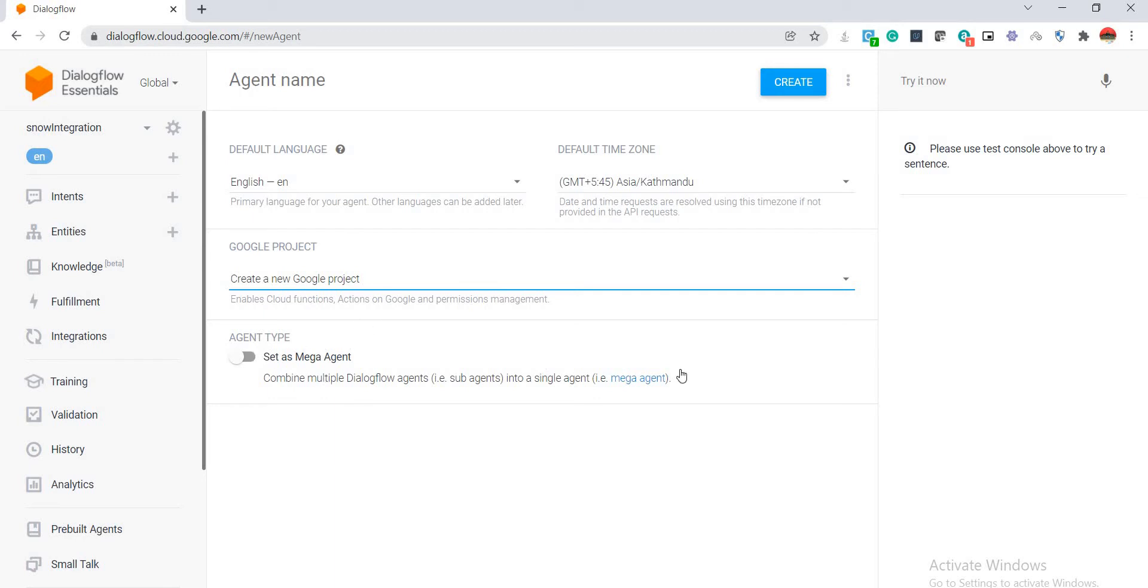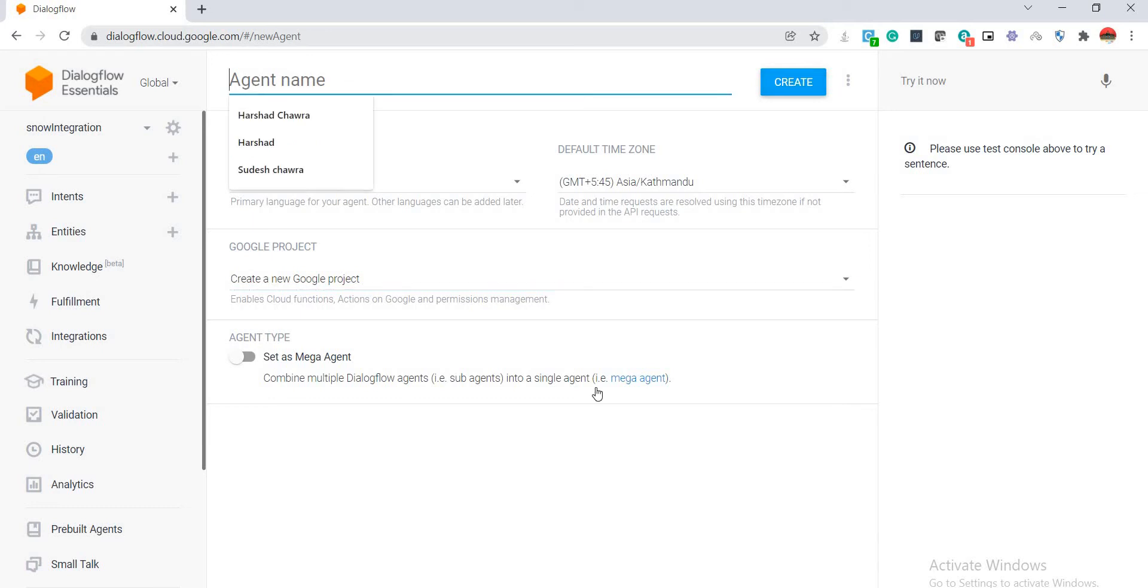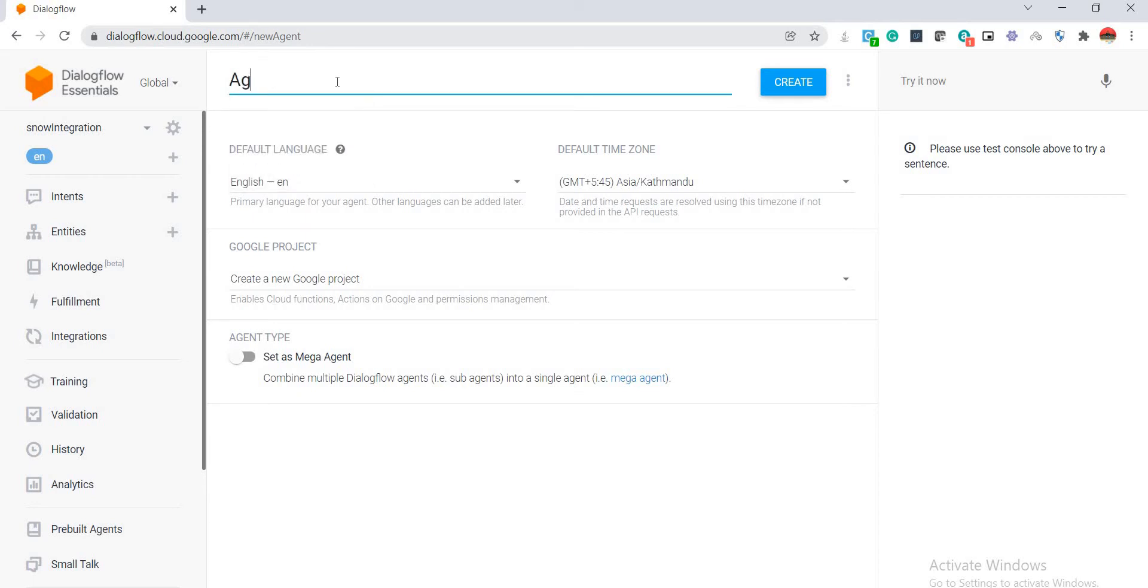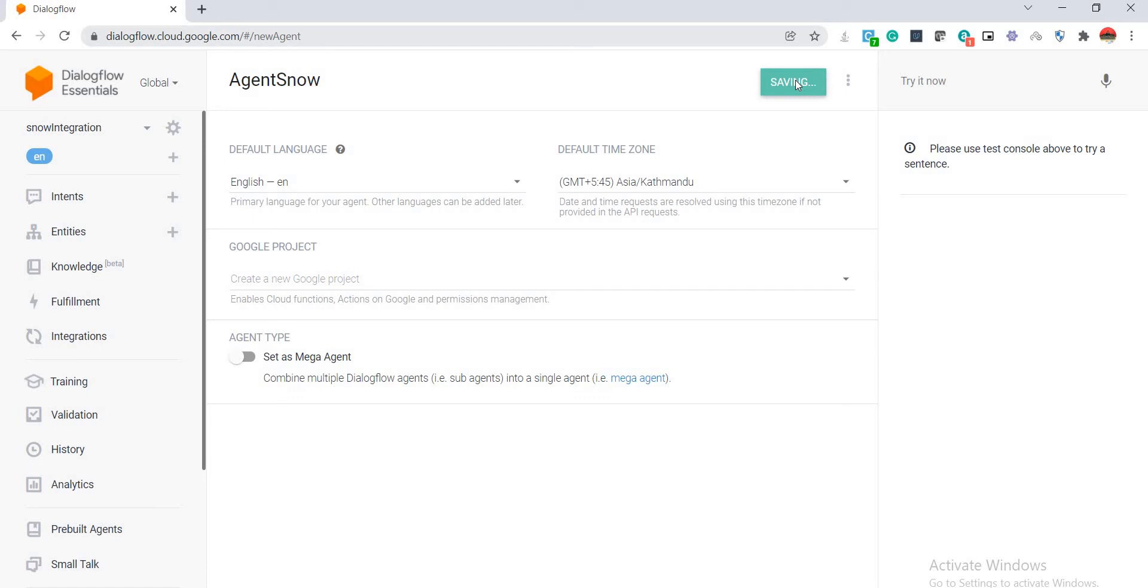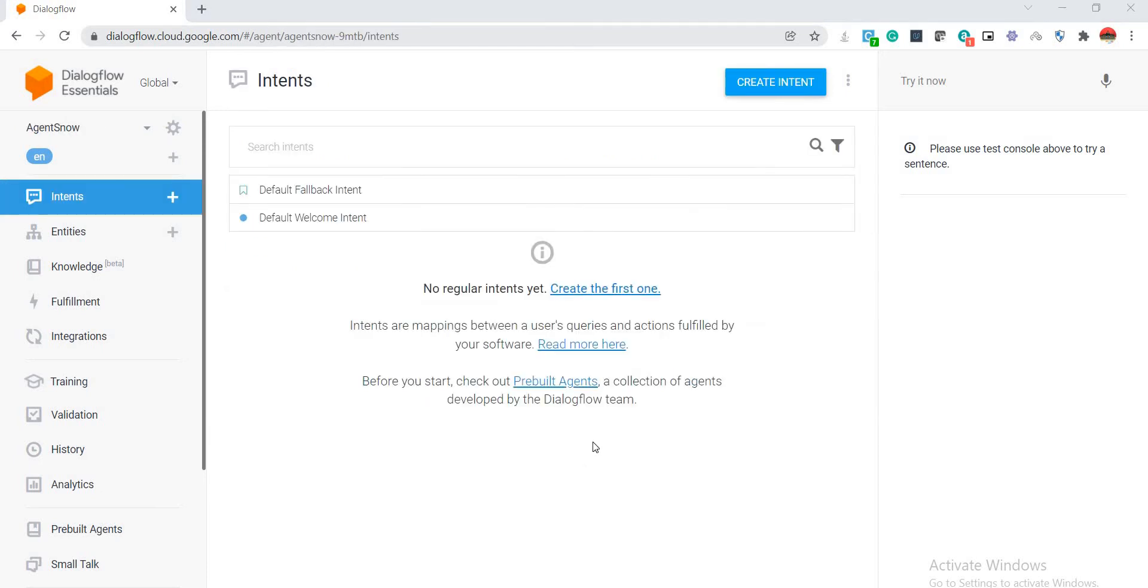I'm planning to create a very short agent for now, so we'll keep it off. Let's give some name to our agent. Let me give it a name Agent Snow and I'm going to click on Create. It will take a couple of seconds to save this agent.